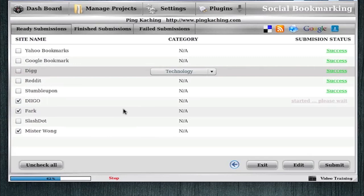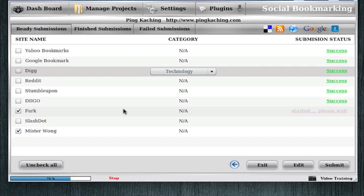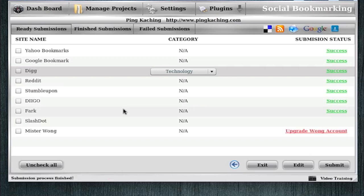Even when doing directory submissions, we right now have over 500 directories we submit to, and none of them require CAPTCHA. In the future, when we start adding more sites that do require CAPTCHA, we'll have a built-in CAPTCHA solver. But right now, that's completely unnecessary with Ping-Ka-Ching.